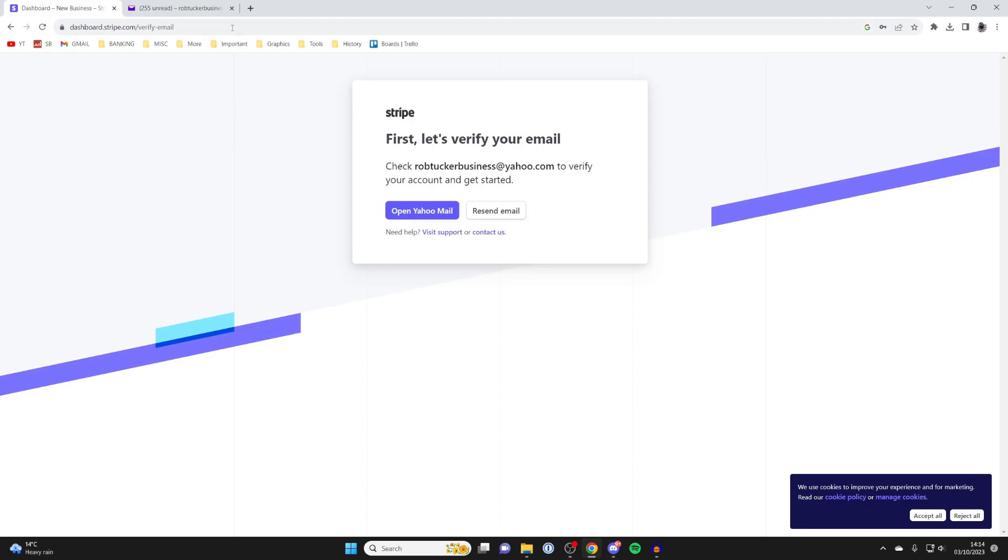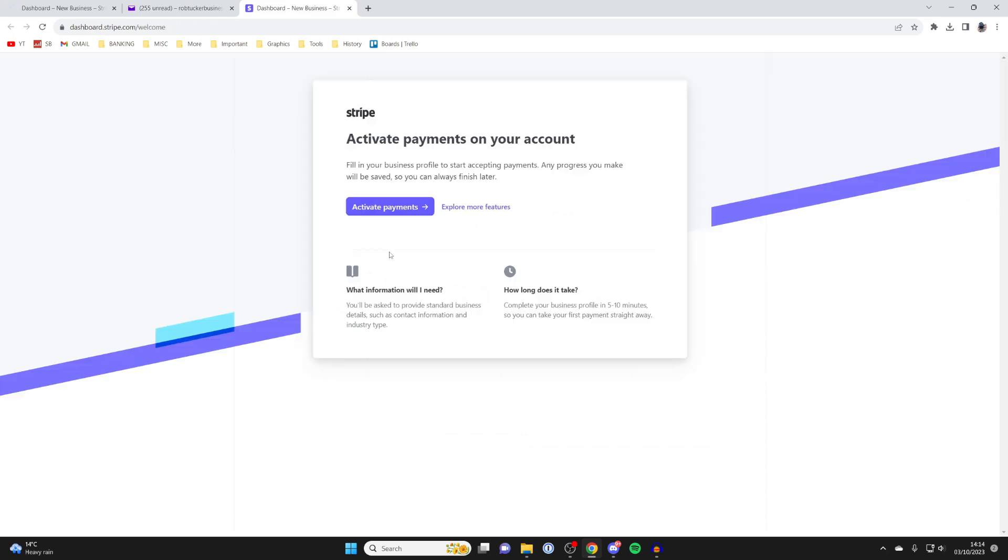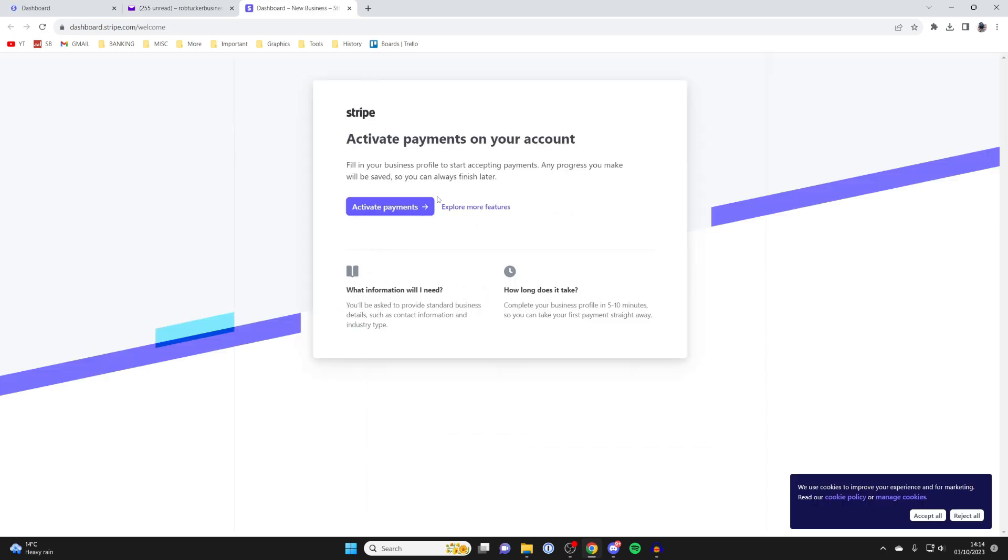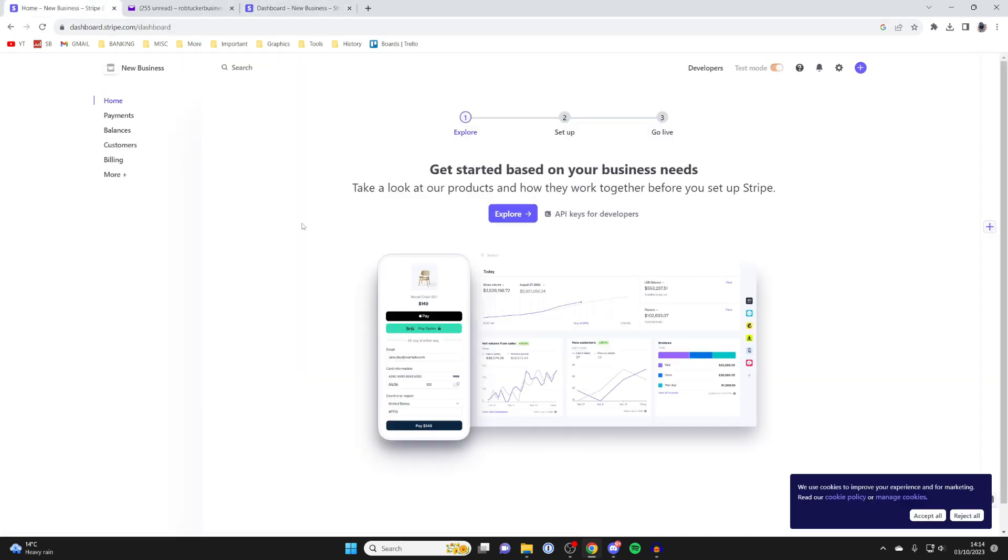We'll need to verify our email. All I need to do is tap on Verify Email Address, and there we go. Then I can come back to the original page.